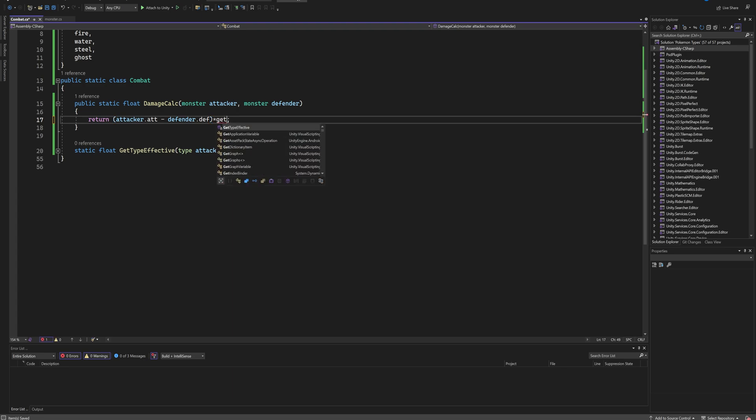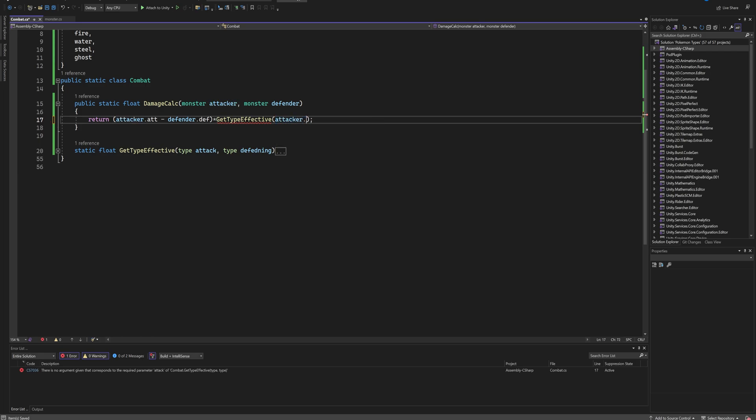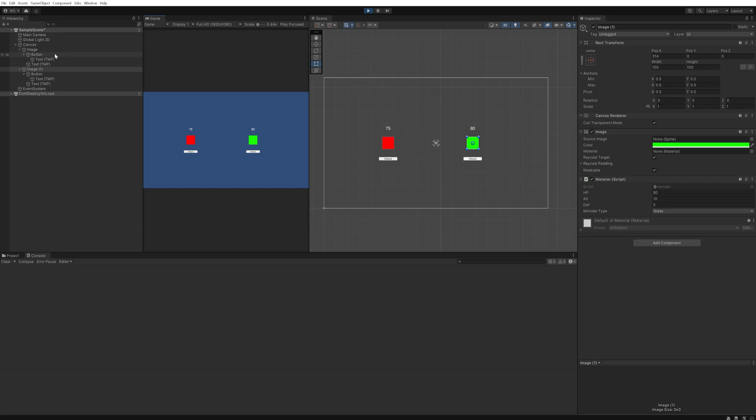Now we can just use this type effectiveness in our damage calculation to multiply the results of this. So attack minus defense multiplied by GetTypeEffectiveness, and for the parameters we can just get our attacker.monsterType and our defender.monsterType. And now that we're back in Unity, this is a fire type and this is a grass type. This was doing 10 damage before, so in theory when I click on this button it will now do 20 damage. And it does. And the other way around, it was doing 3 damage so now it does 1.5.